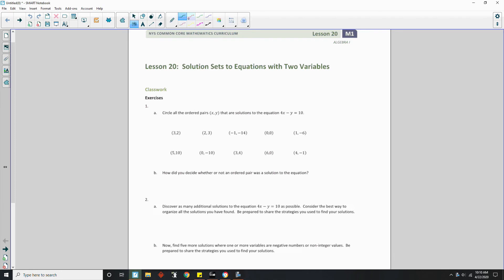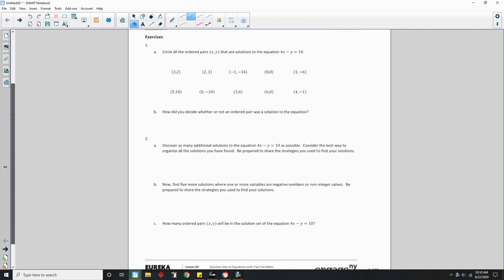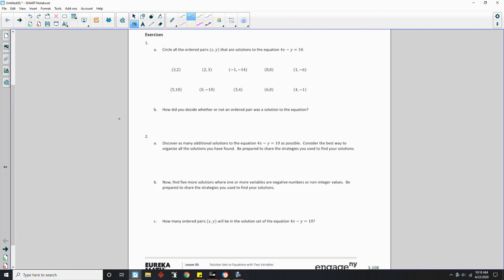Okay, so classwork exercise, starting out with an exercise. Pause the video, see if you can do this page, unpause the video and see how you did. So part A to number 1 says, circle all the ordered pairs (x, y) that are solutions to the equation 4x - y = 10.